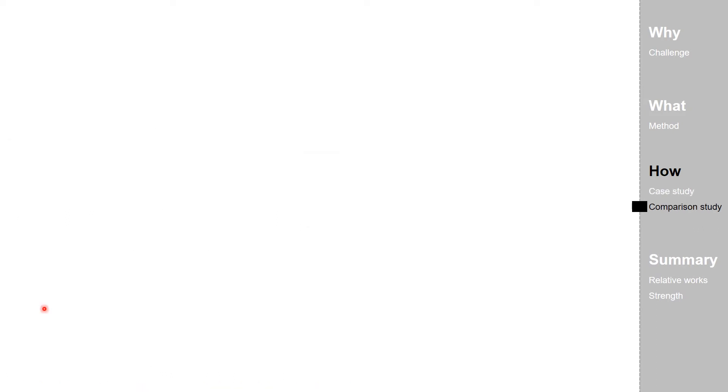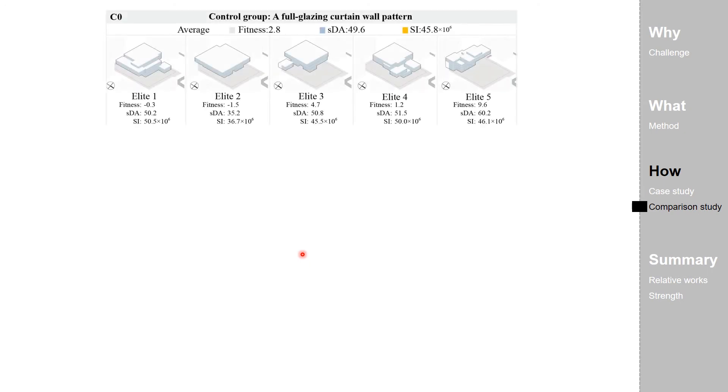In light of this, a comparison study is conducted to test out whether the integration of the facade development would make a difference. An optimization process C0 is carried out without any self-adjusted effect.